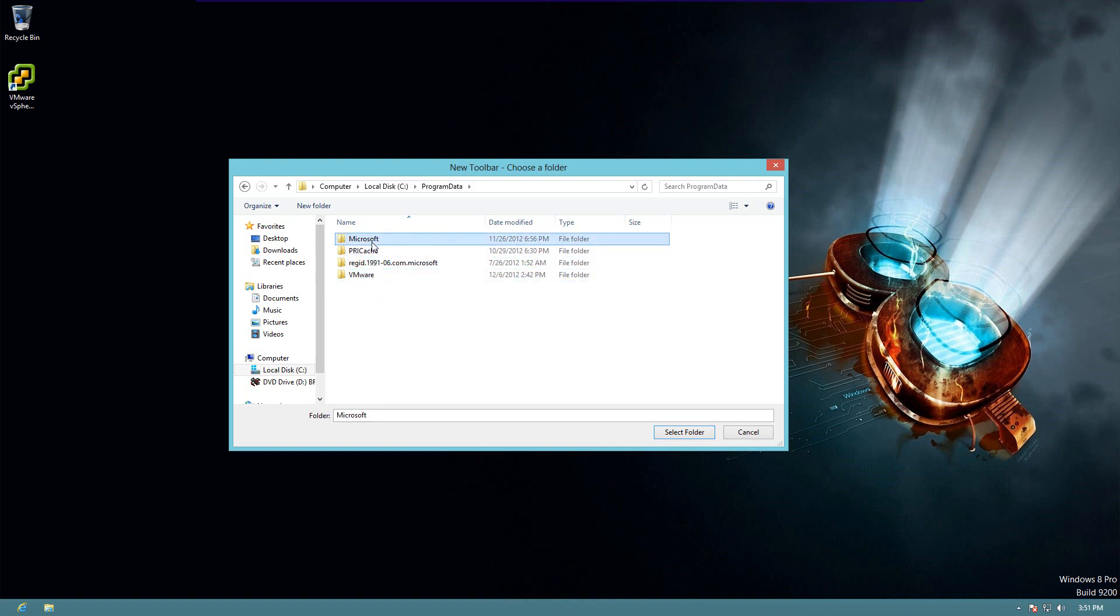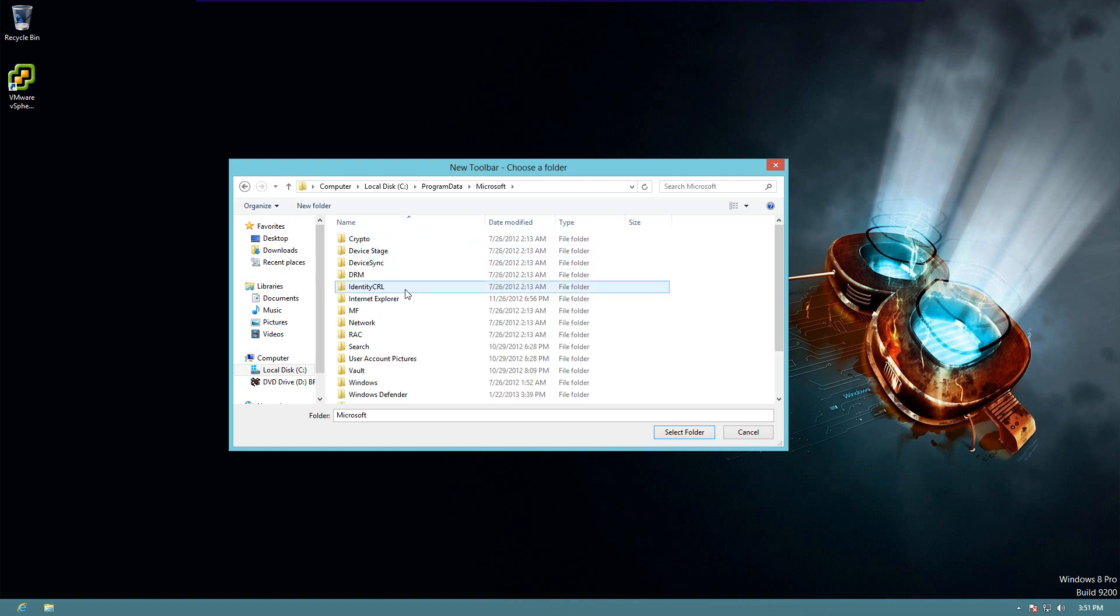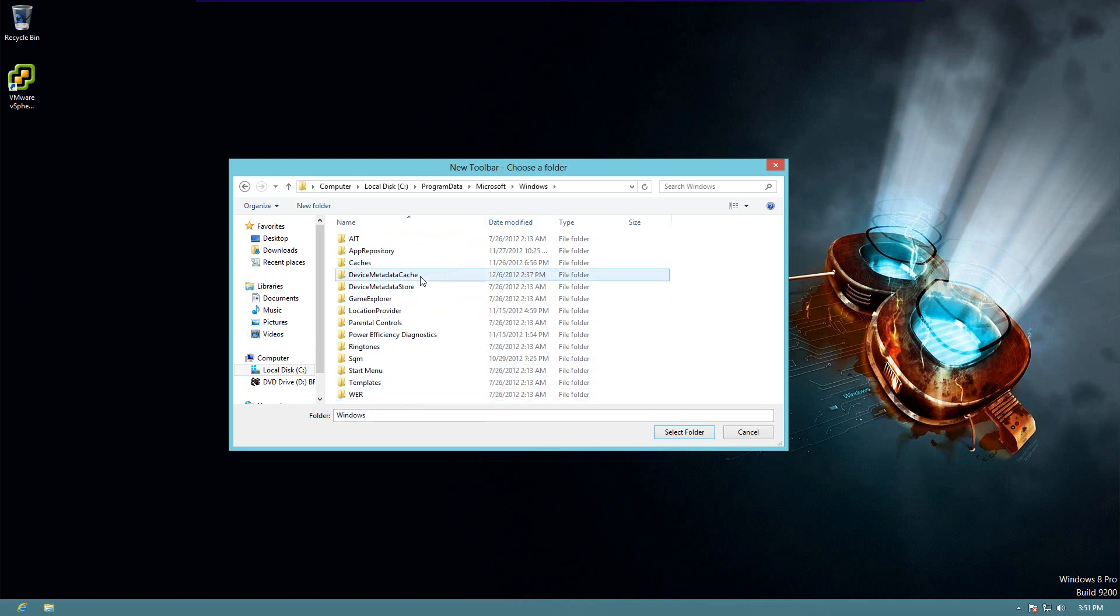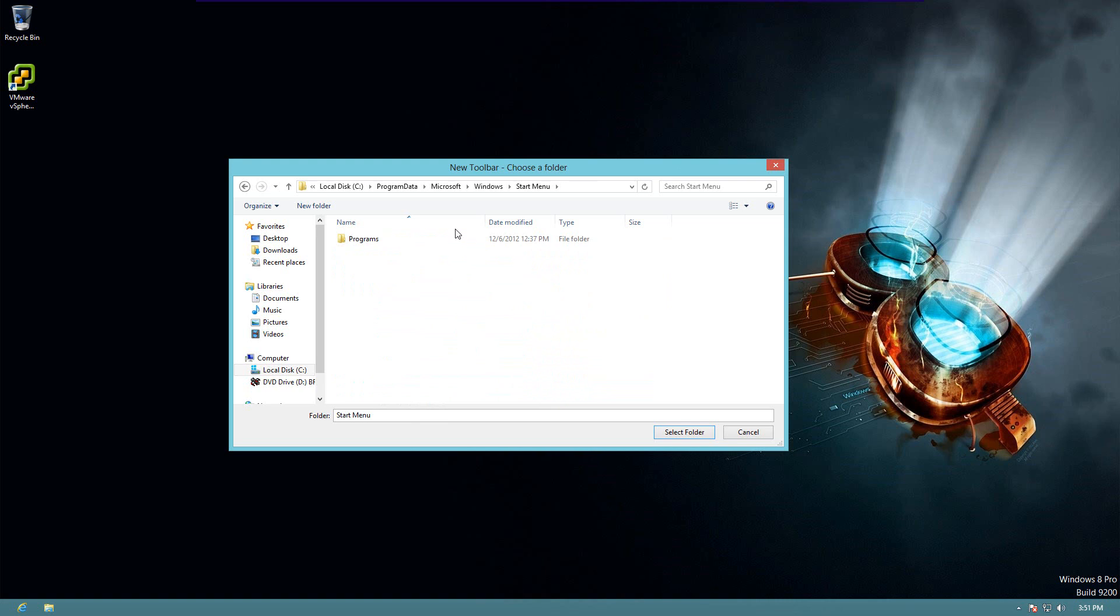Once you're in there, go to program data, Microsoft, Windows, start menu, and inside, you'll see programs.